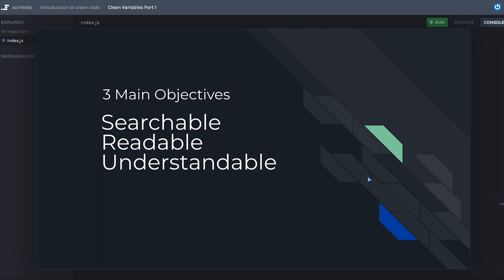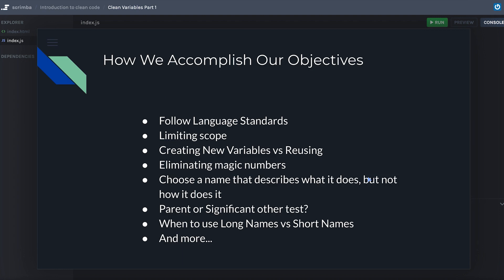Those are just words, right? How are we going to accomplish them? Well, we're going to accomplish them by following some language standards — making sure that we're doing what the average JavaScript developer would do. A lot of these items you'll be able to transfer between languages. That's what's so great about standards, clean code, practices, and design principles — it's language agnostic, although we're going to be doing it in JavaScript.